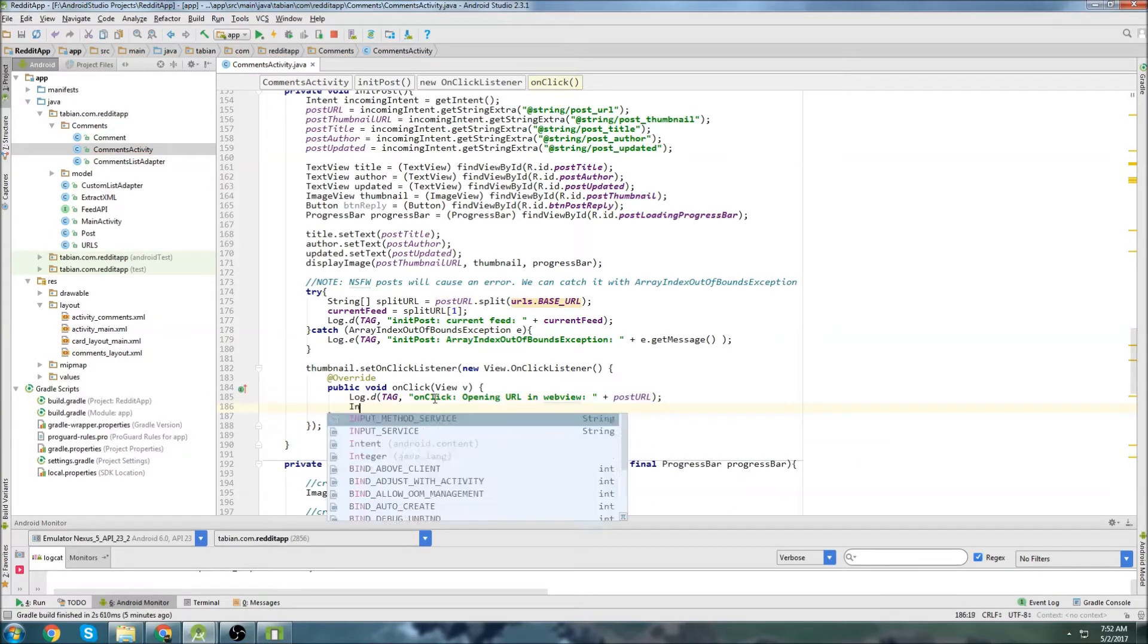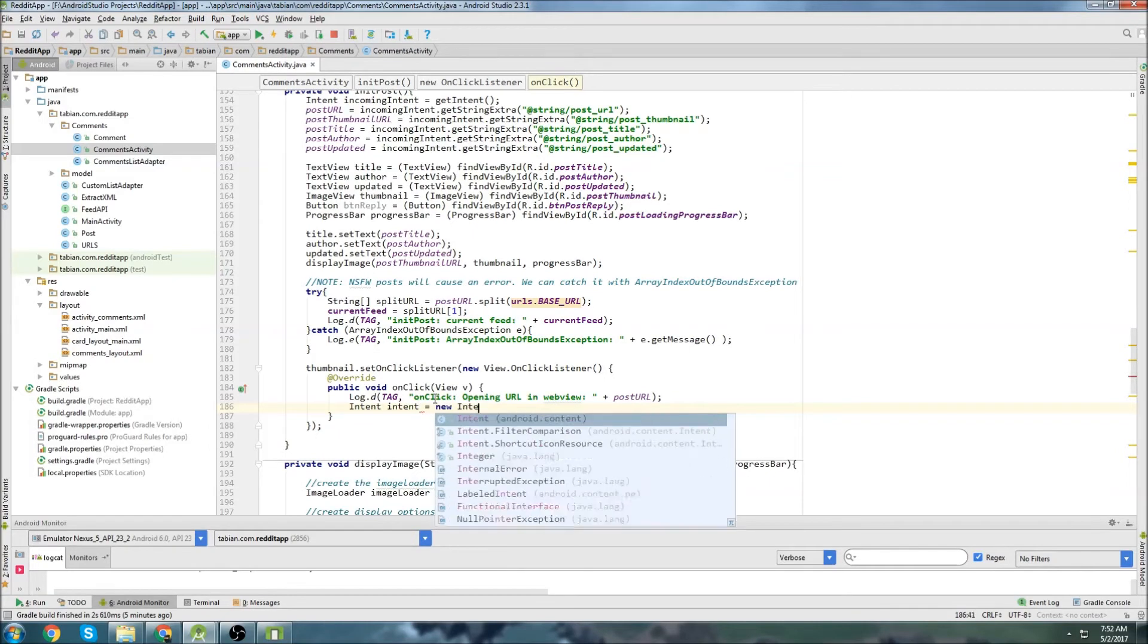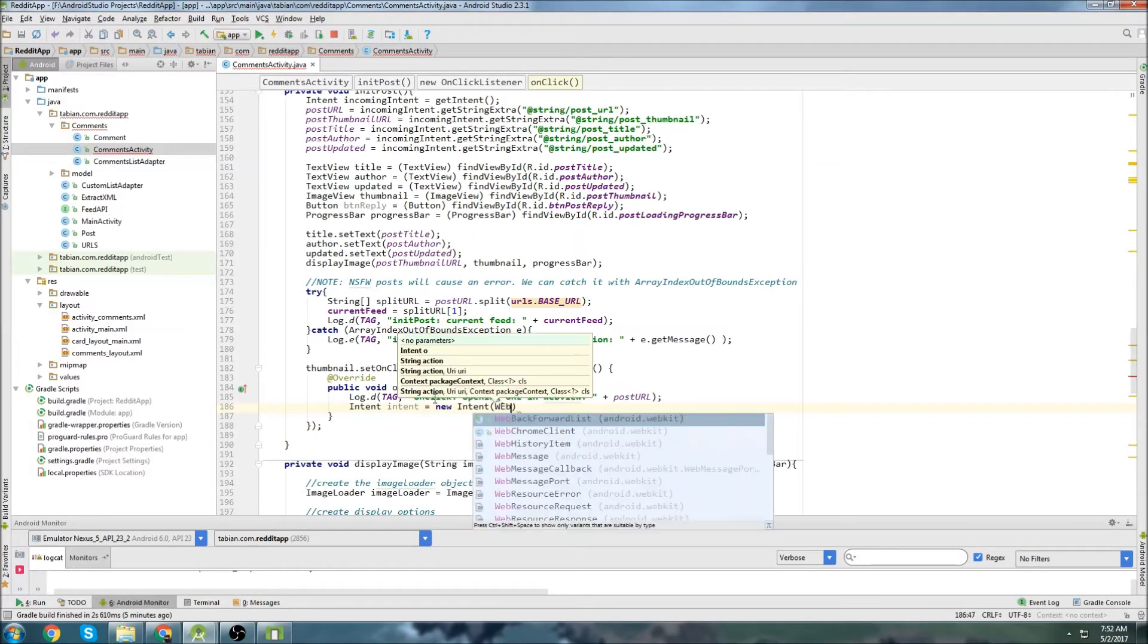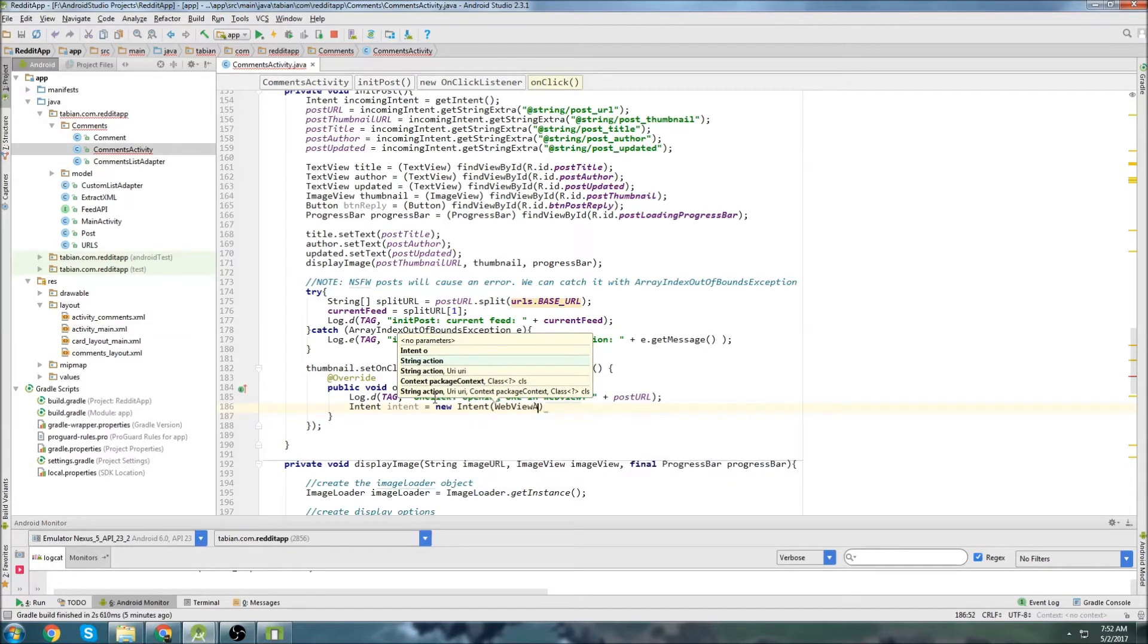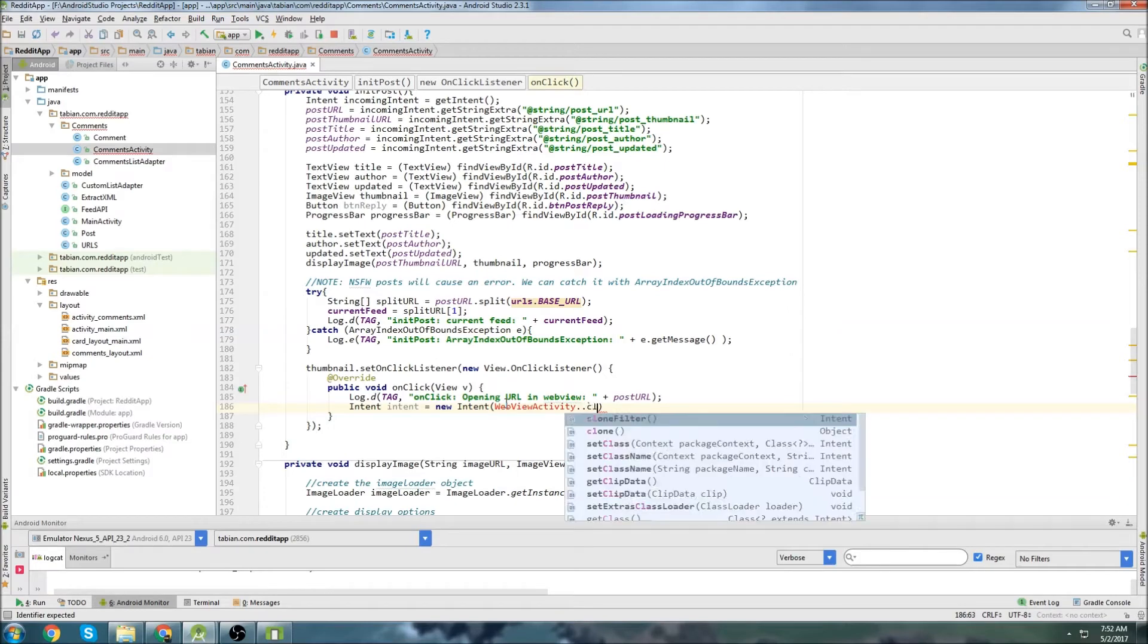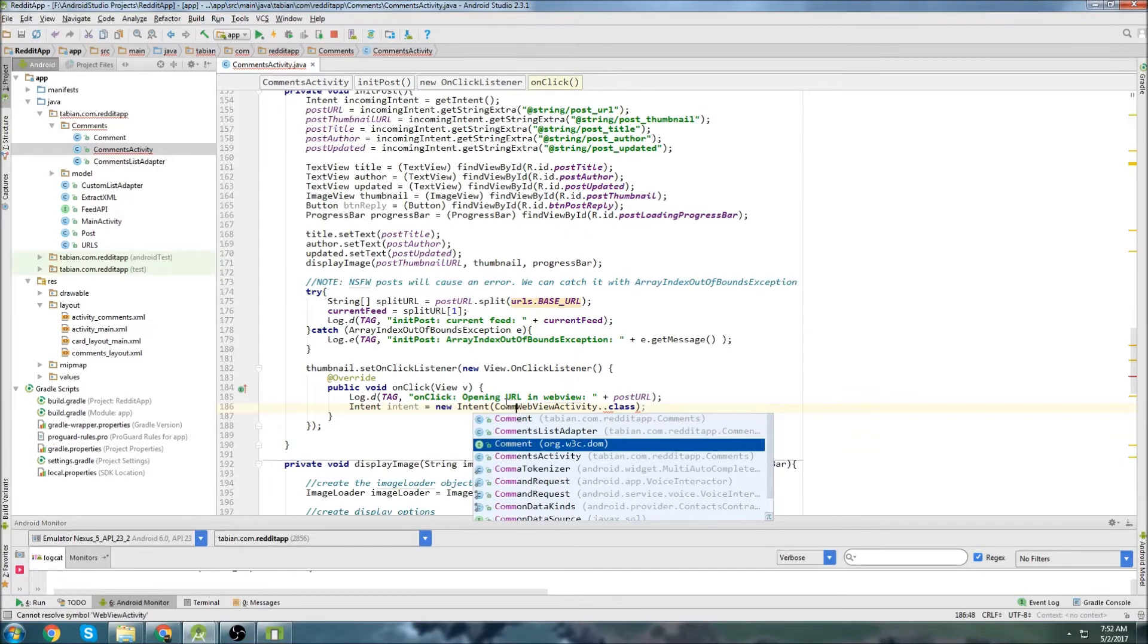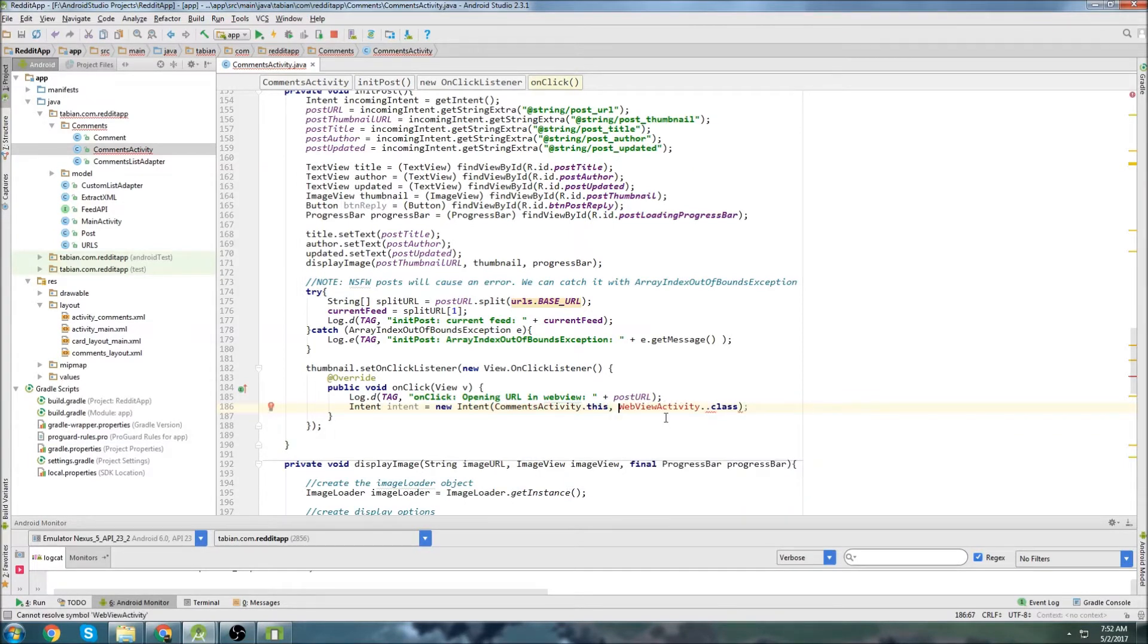Then we're going to create an intent, just like we always do when we're navigating to another activity, because we're going to be using a web view activity. I'm going to call it a web view activity. Oh, sorry. That's actually what's going to be at the end. Let's go back here. This is comments activity.